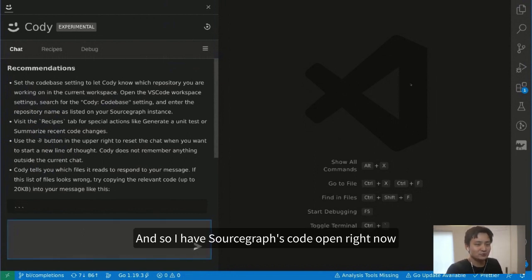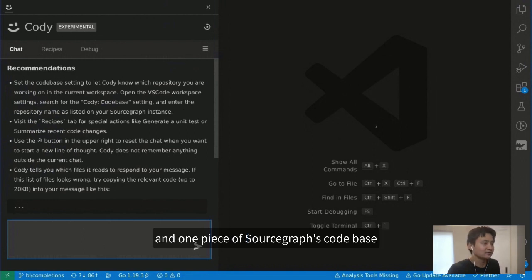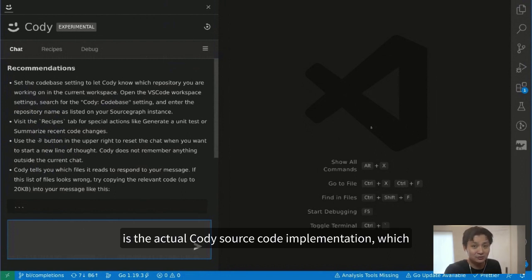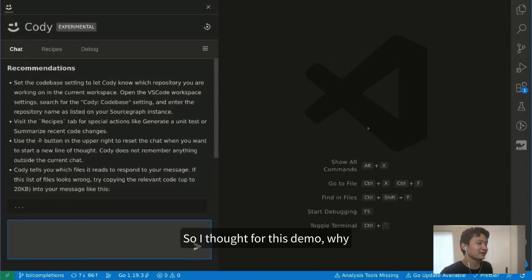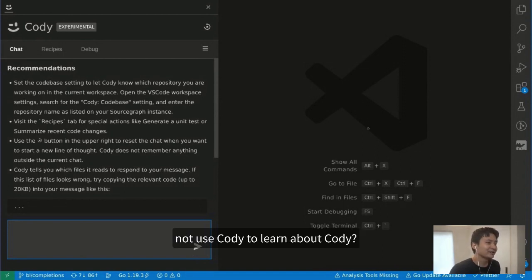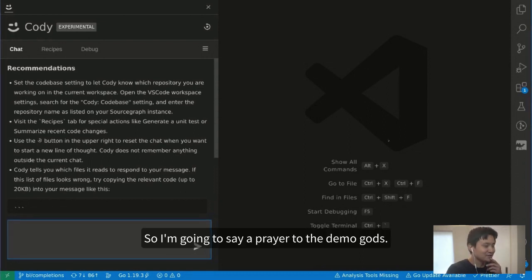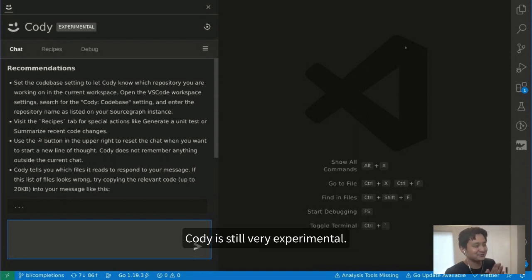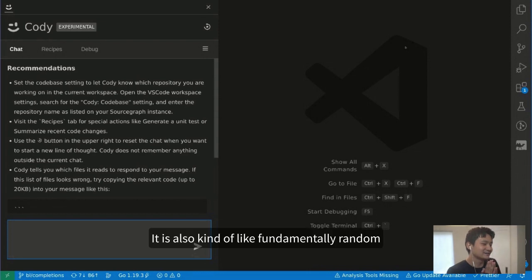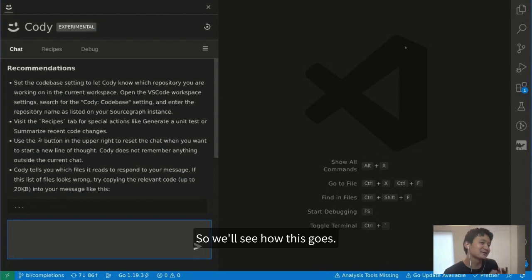I have Sourcegraph's code open right now, and one piece of Sourcegraph's codebase is the actual Cody source code implementation, which we just open-sourced under Apache 2. So I thought for this demo, why not use Cody to learn about Cody? I'll say a prayer to the demo gods — Cody is still very experimental and fundamentally random, as all large language model output is.